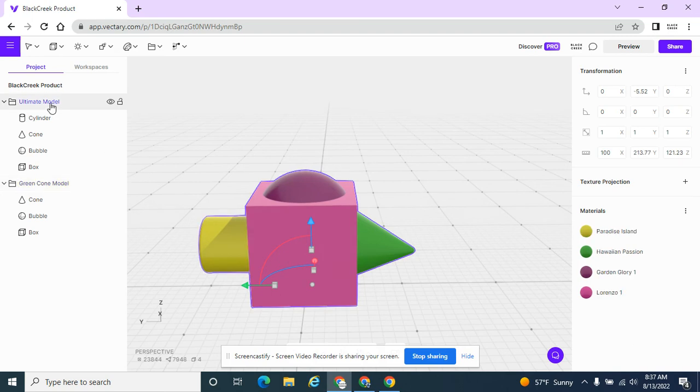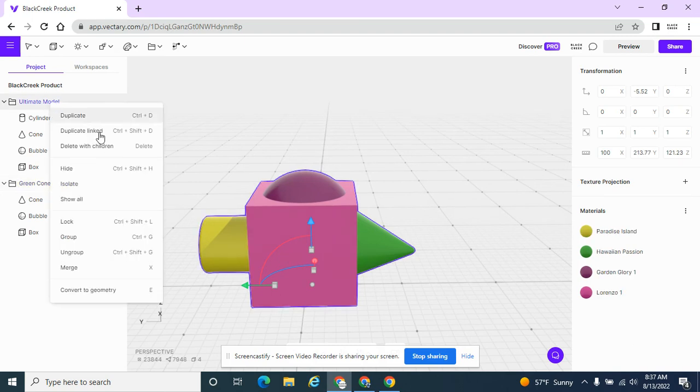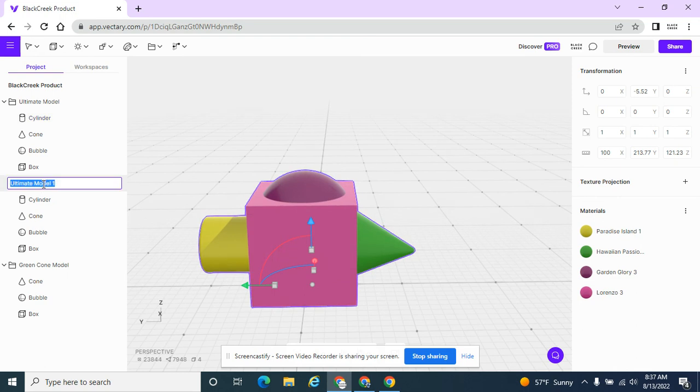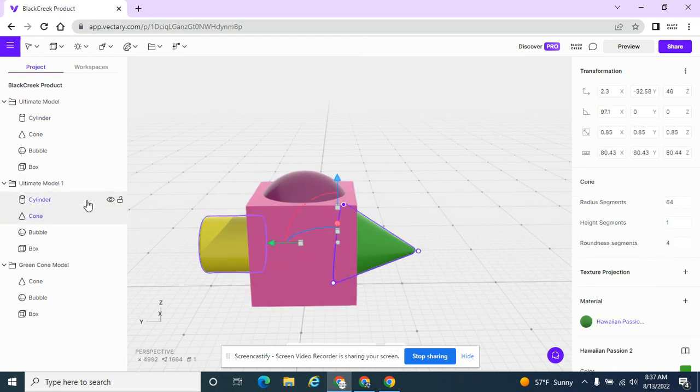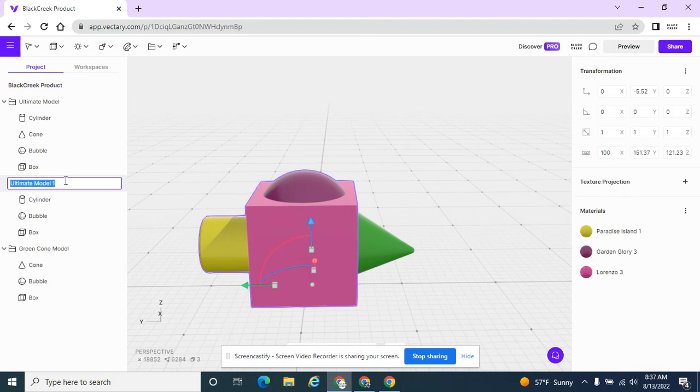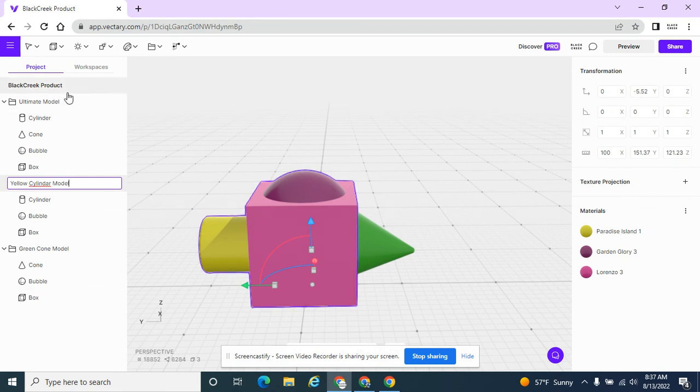And I'm going to duplicate this again. And at this time, I'm going to take out the green cone. And I'm going to have this. Spelled it wrong. It's OK.